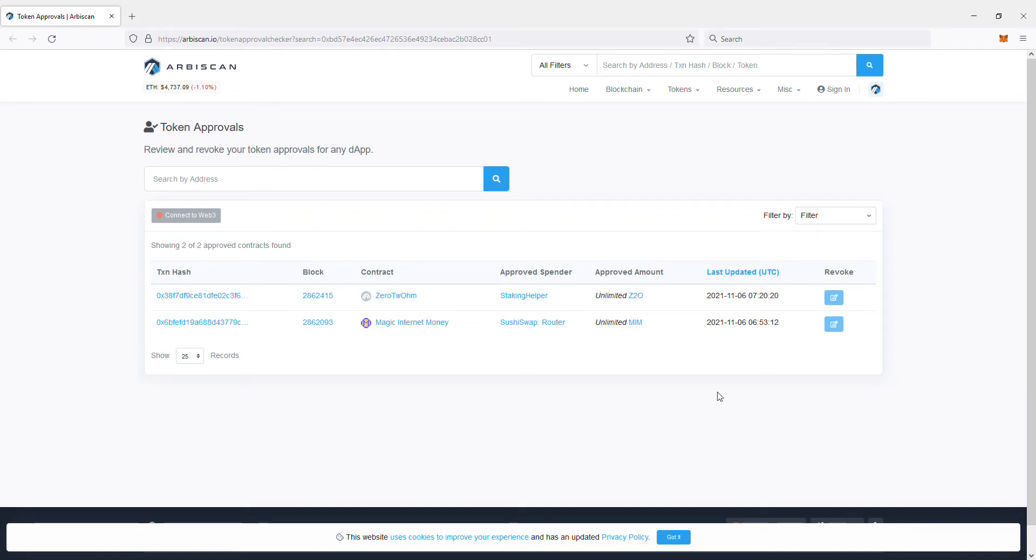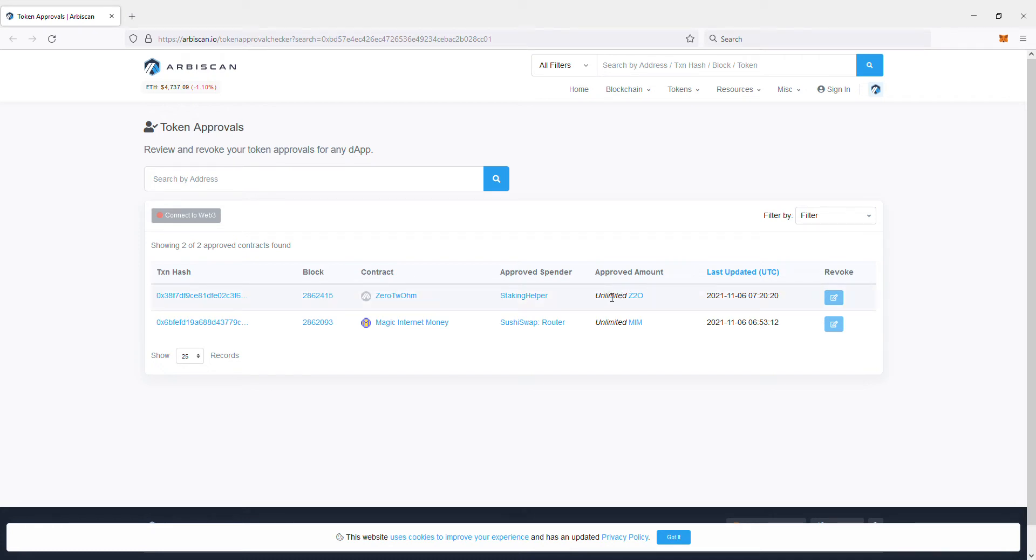What's up guys. If you've connected your MetaMask to a website and did a transaction, and you accidentally or realized afterward that you allowed unlimited access or unlimited spending for that particular token or coin, you can revoke it.